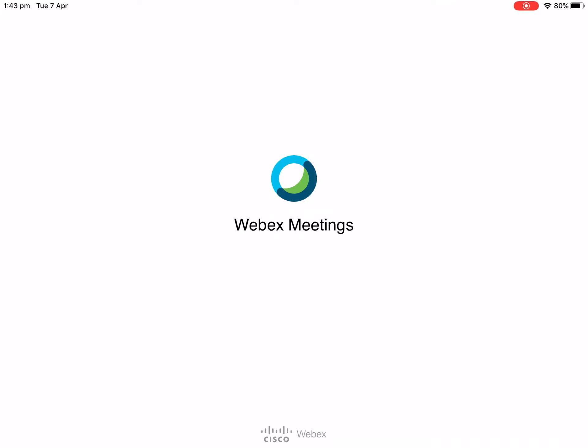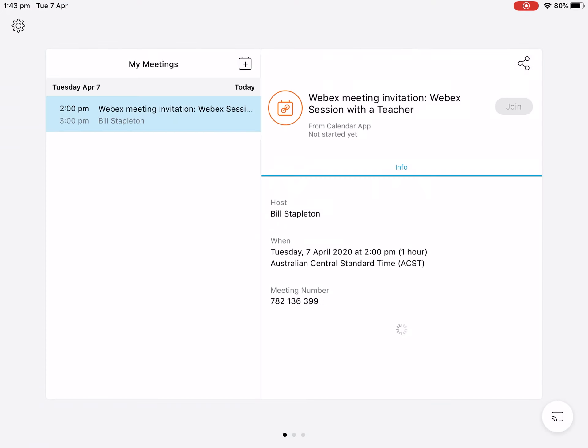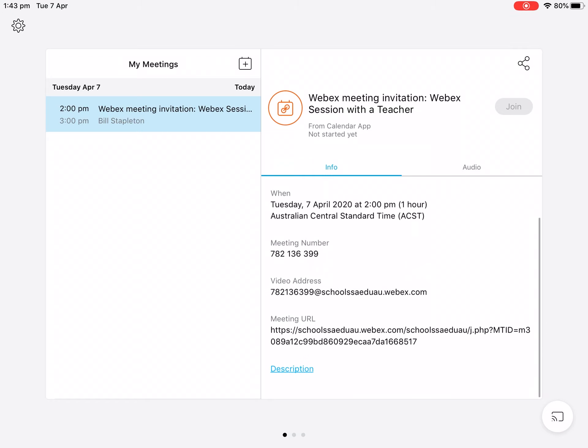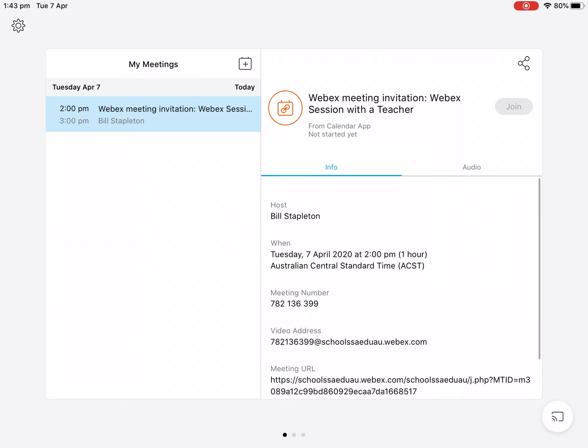If we go back to our WebEx app we now should be able to see there's our meeting right there for this afternoon at two o'clock, which is in a short period of time. When it's ready it will highlight for you to join. So that's how you sync your calendar to WebEx on an iOS device. Thank you for watching and stay safe.